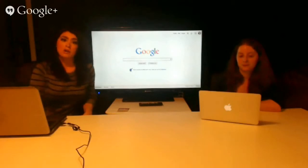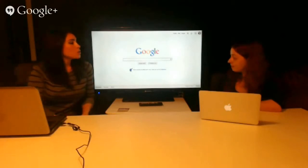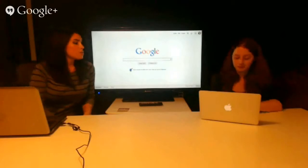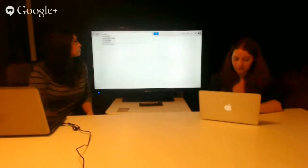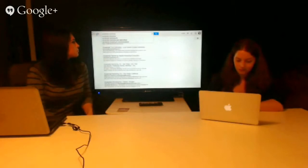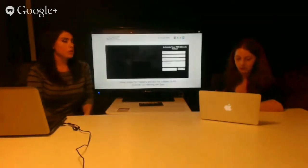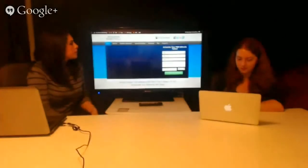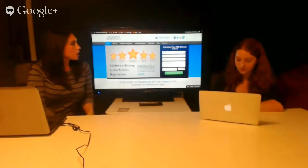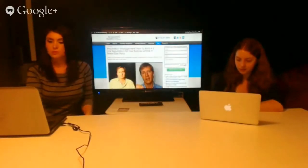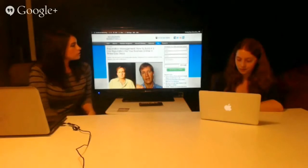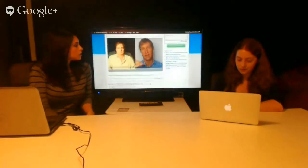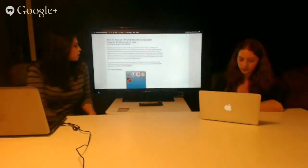What Caitlin's going to go ahead and do right now is go to accelerateyourmarketing.com, and then she's just going to go over to our blog and scroll down.